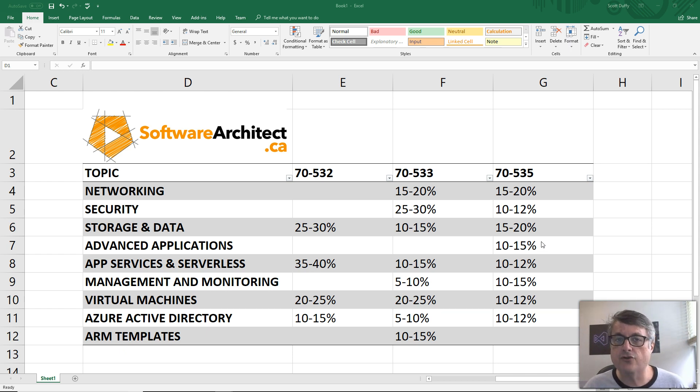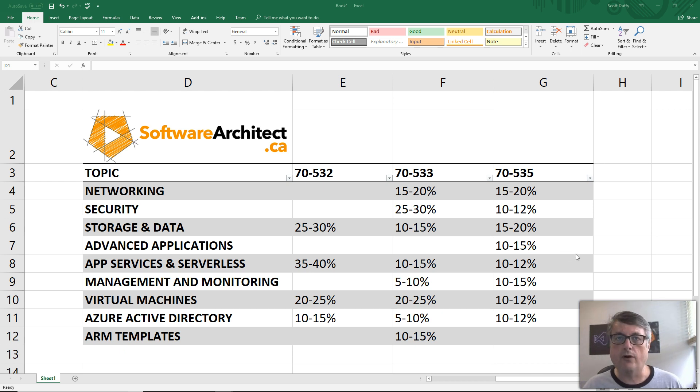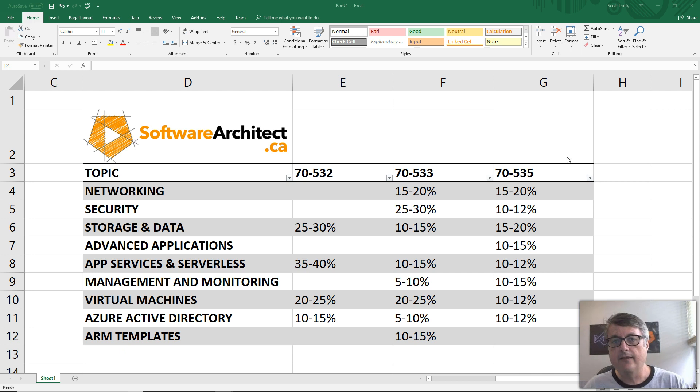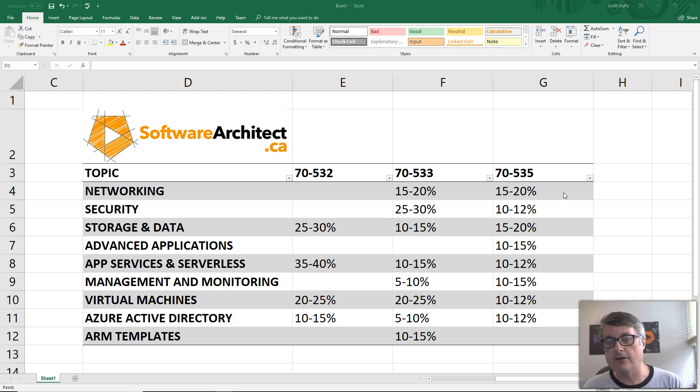But you need to understand the entire Azure environment, how things fit together, why you would choose one over another. Why would you choose an Azure SQL database instead of an Azure SQL warehouse or a Cosmos DB? What are the benefits of doing that? The architecture test is very much about being able to make the right choice given all of the options that Microsoft Azure has.